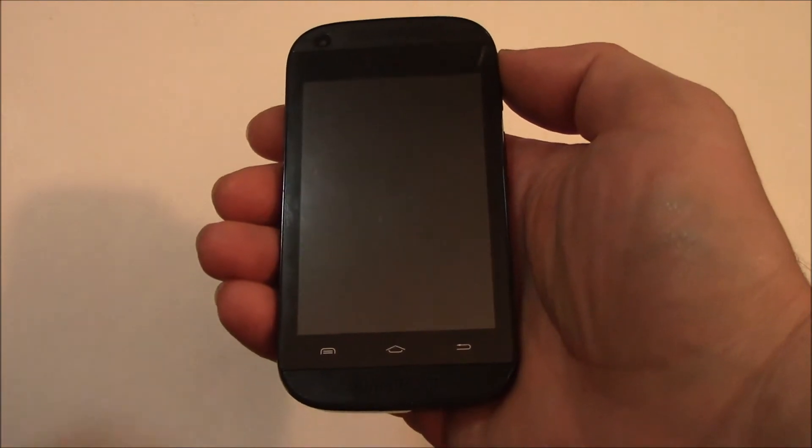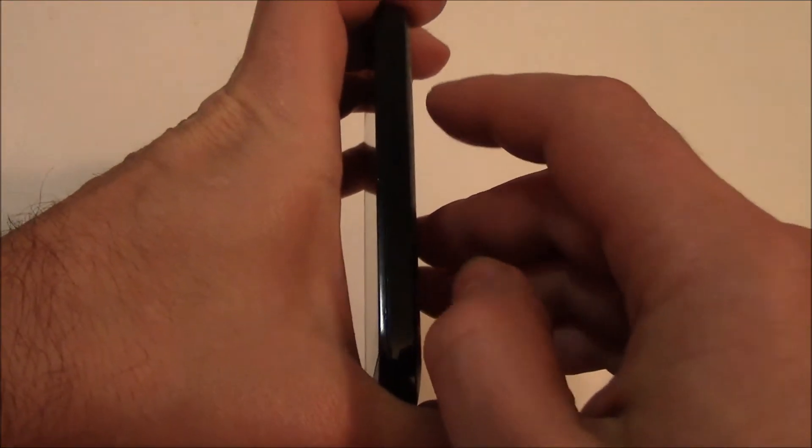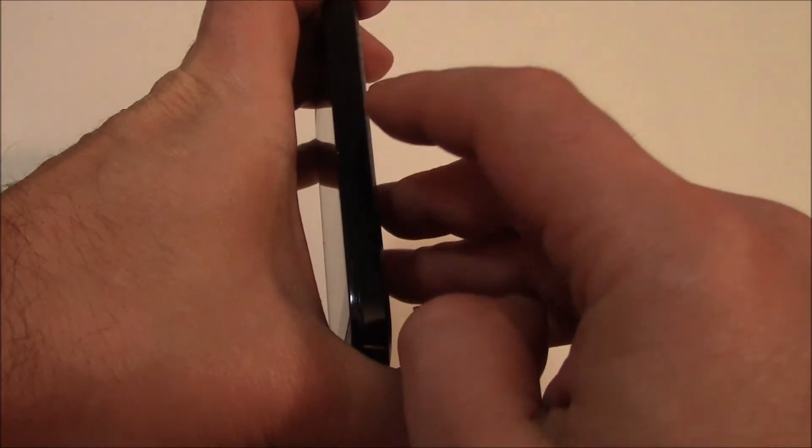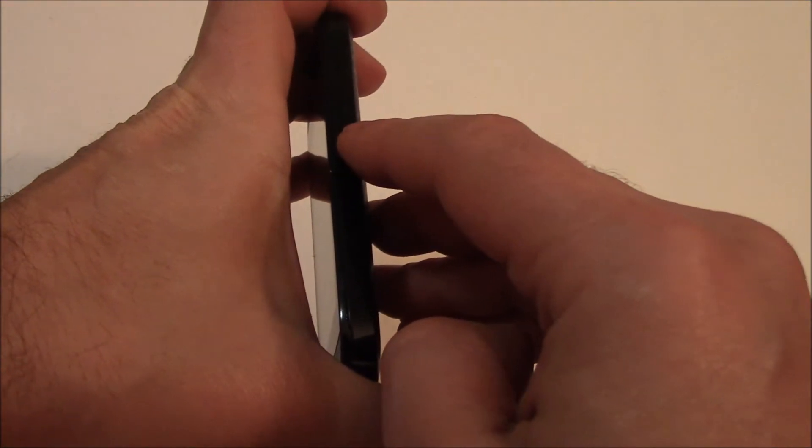With the phone fully powered off, you need to press and hold down the power button and the volume down button at the same time.